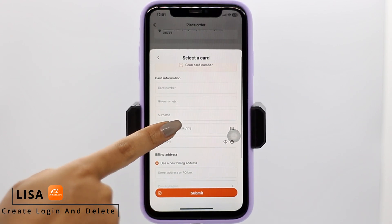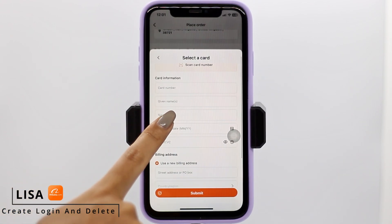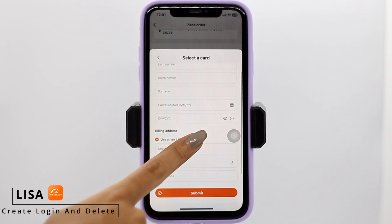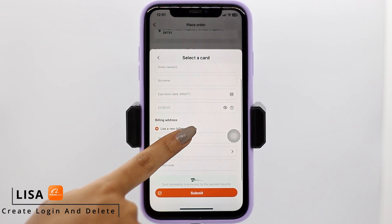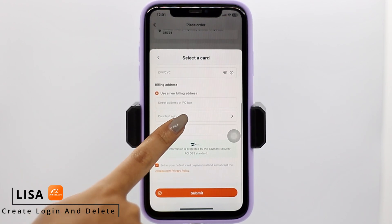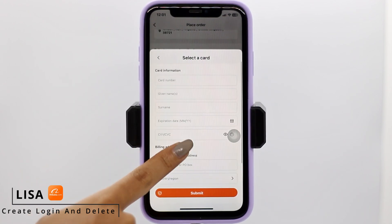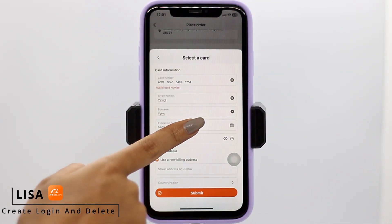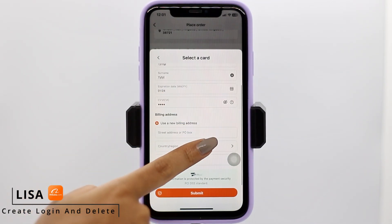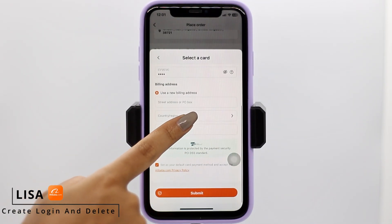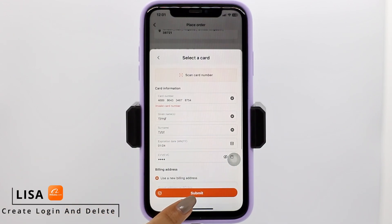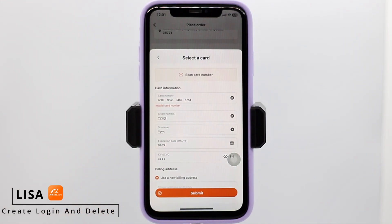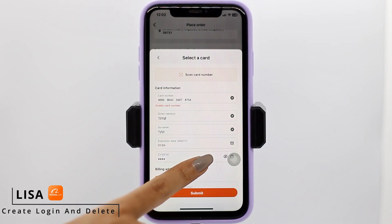You can select the option to scan your card number, or you can fill in the details manually — type in the card number, name, surname, expiration date, CVV, and billing address. After entering the card information, go through the billing address and tap on the submit option.